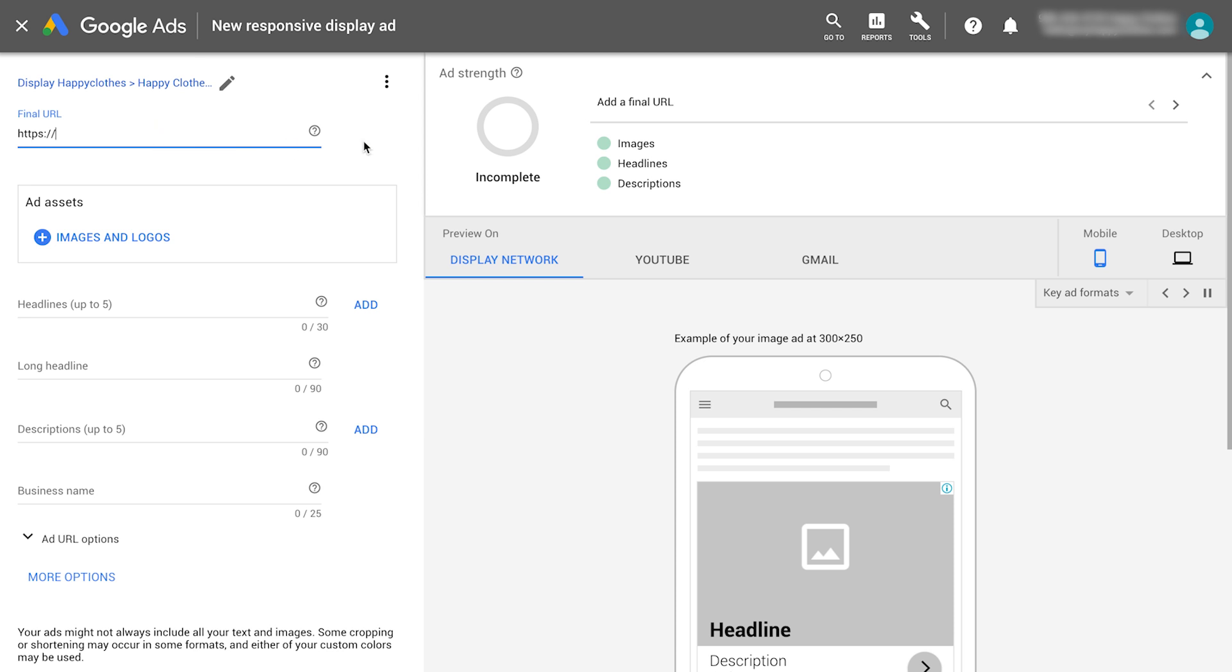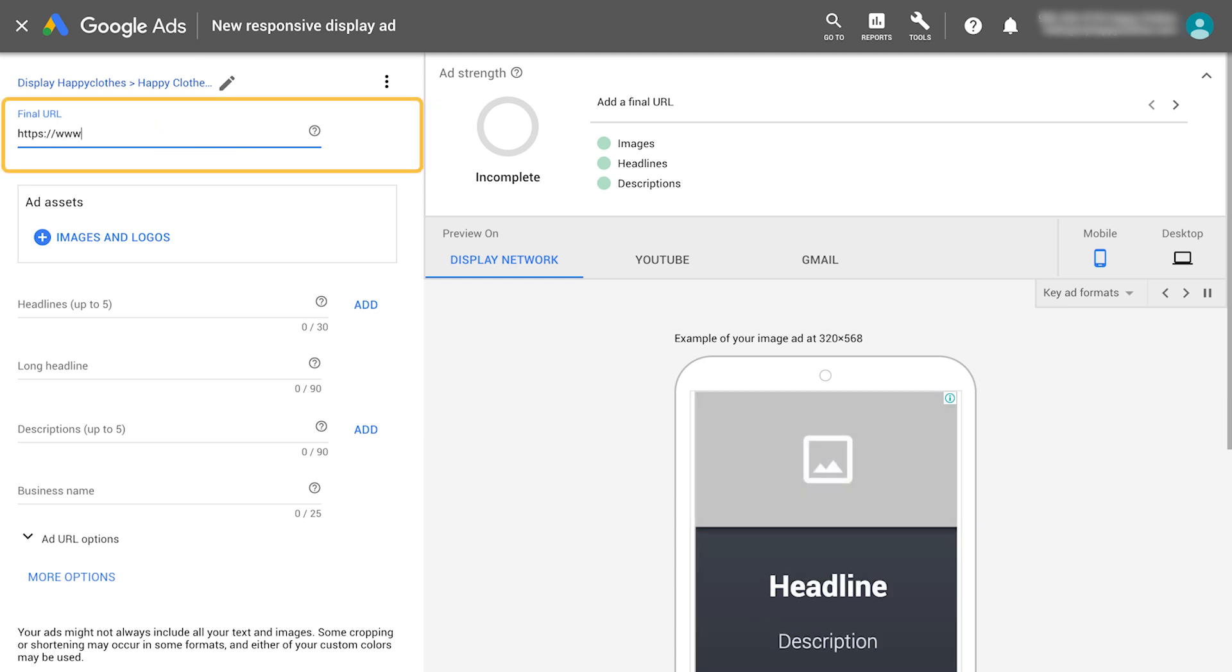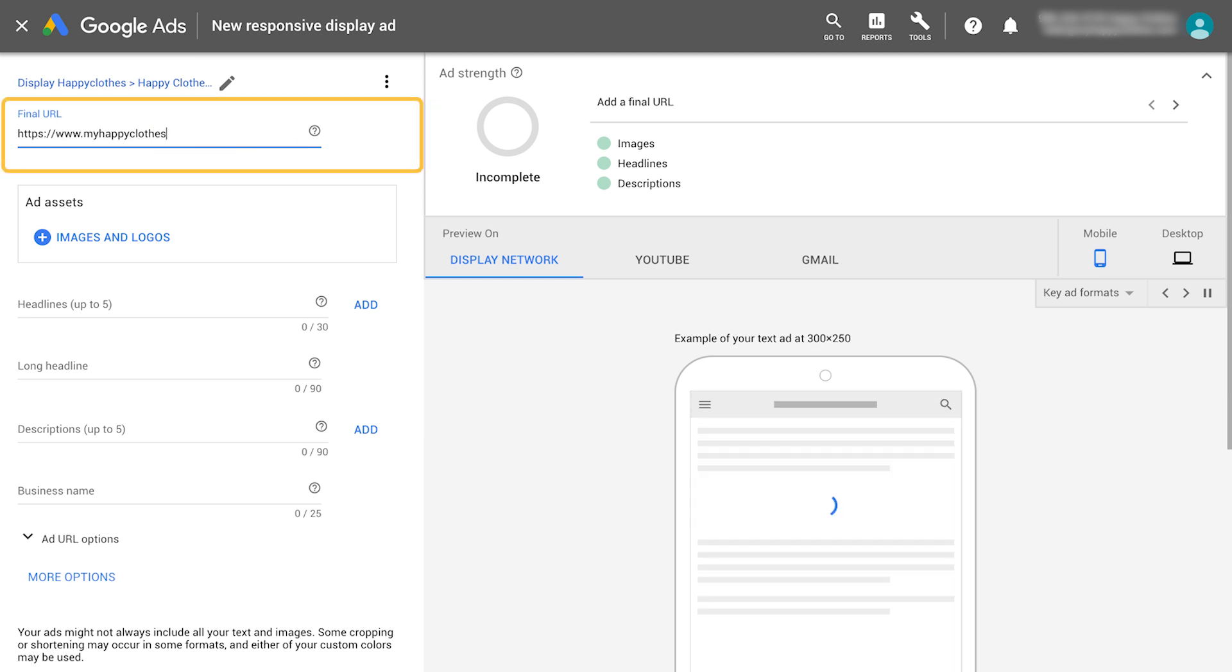First, define your final URL. This is the page that the ad will direct customers to.